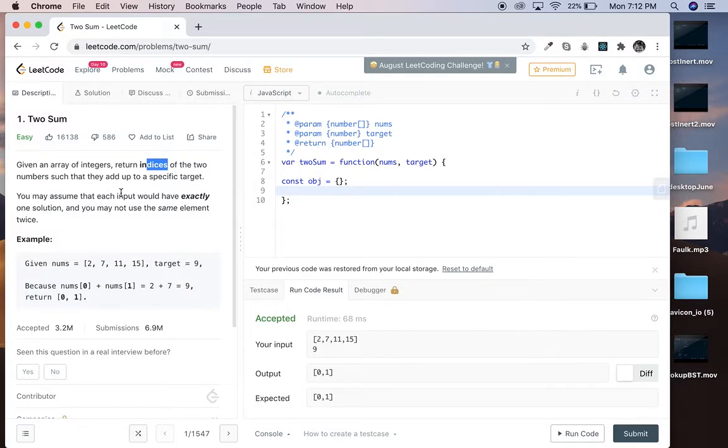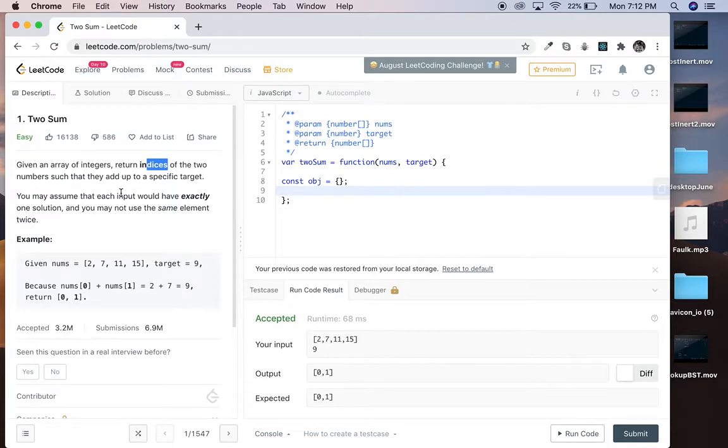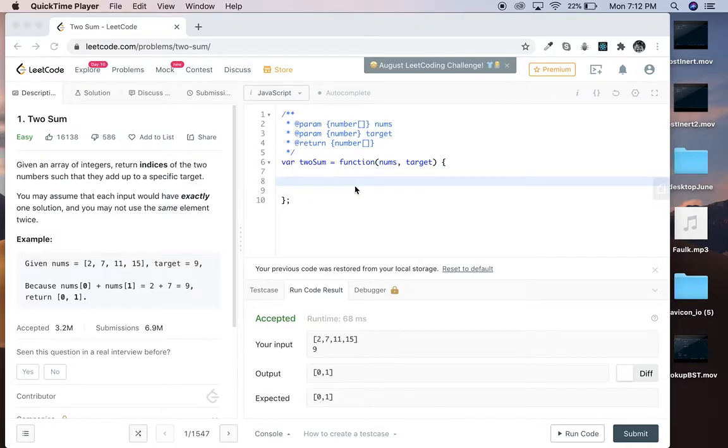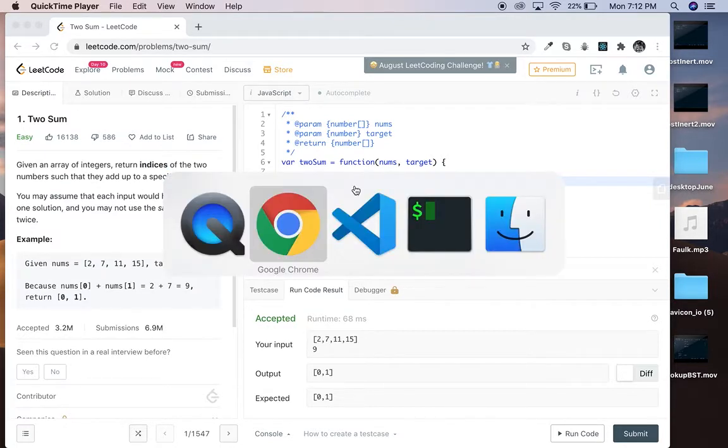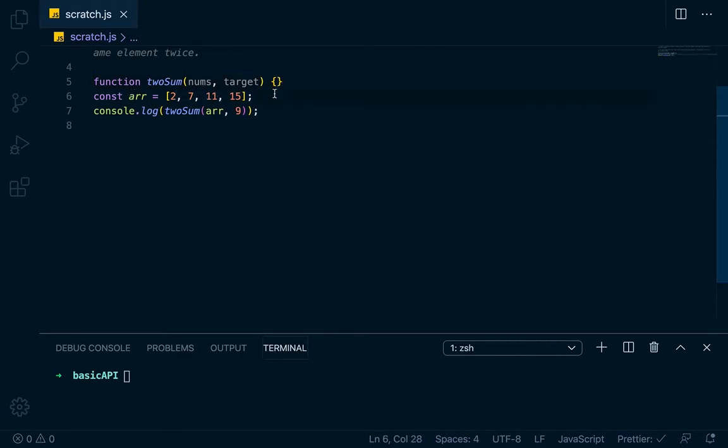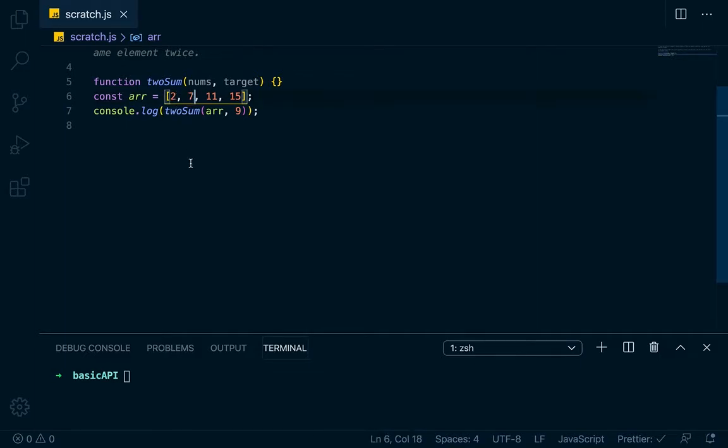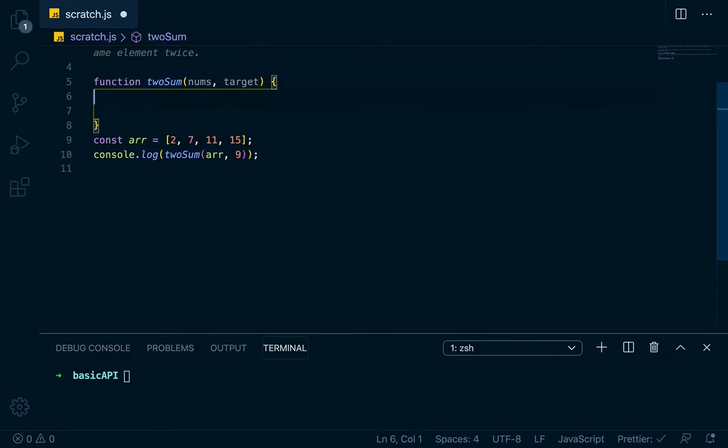Basically whenever you want to return indexes or keep track of indexes, you might want to think about, well, I need an object to keep track of things, so I'll show you how to do that real quick. So in this array right here, let's say that's our test array and we're looking for 9. Basically 2 and 7 add up to 9, so we should return 0 and 1 in an array because that's the indexes of it.